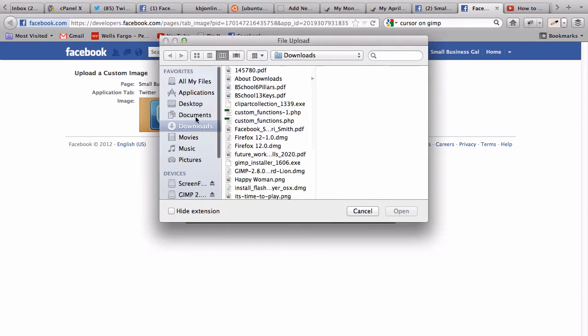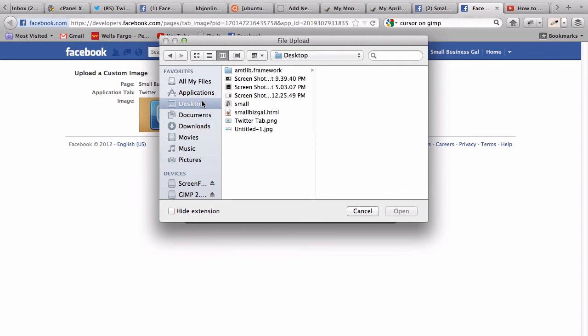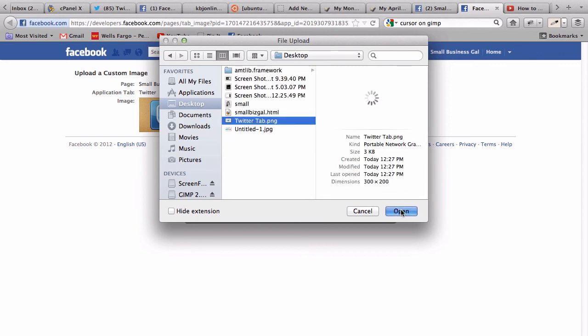Select your image: desktop, Twitter tab, open.